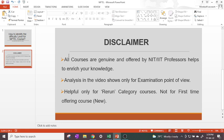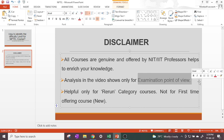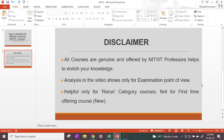All the courses offered from NPTEL are genuine and are offered by reputed professors from NIT and IIT only. Whatever course you are really interested in, you can always study it and it will be helpful to enrich your knowledge. This video is only for your examination point of view — some courses are very difficult to score marks in and some NPTEL courses will be very easy to score marks in.